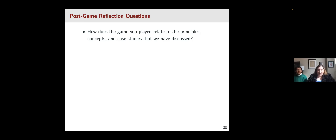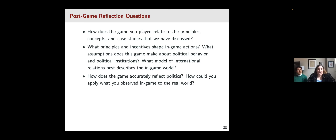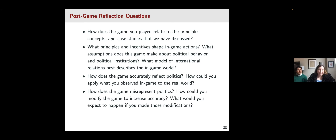Here are a couple of post-reflection questions that might apply broadly across games. You might ask students to think about how the game relates to principles, concepts, and case studies of the class. How did principles and incentives shape their in-game actions? What assumptions does the game make about political behavior and institutions, or what models of international relations describe the in-game world? How well does the game accurately reflect politics, and how can they draw conclusions from their in-game experience to broader real-world politics? Also, how does the game misrepresent politics, and what modifications would increase accuracy?